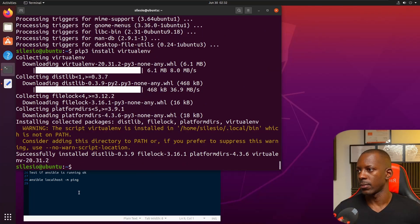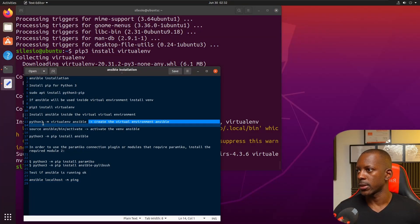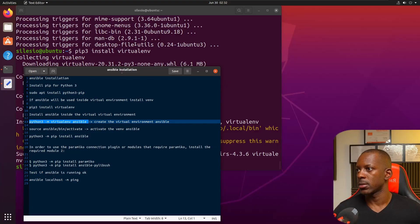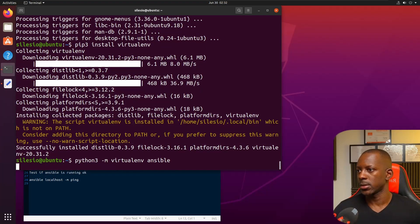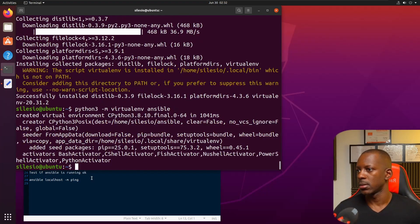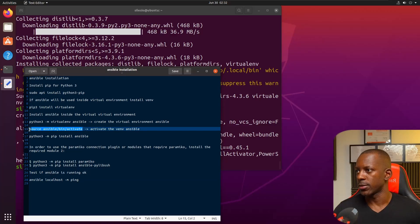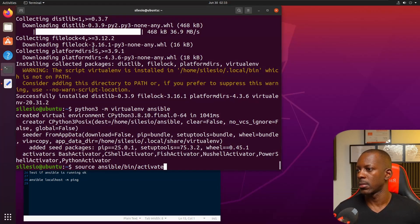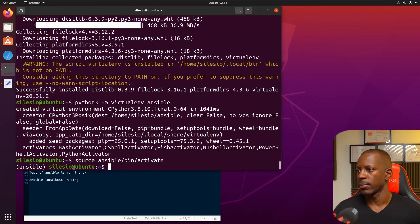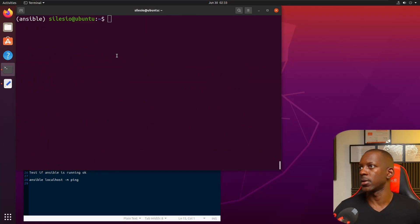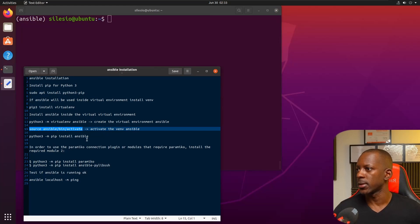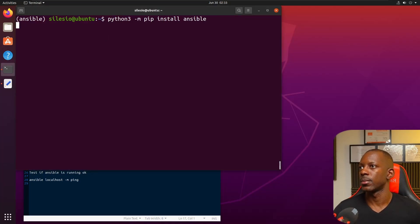Let's install the virtual environment Ansible and now we're going to activate it. Now let's begin installation of Ansible.